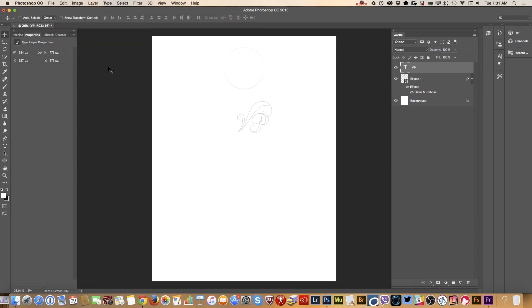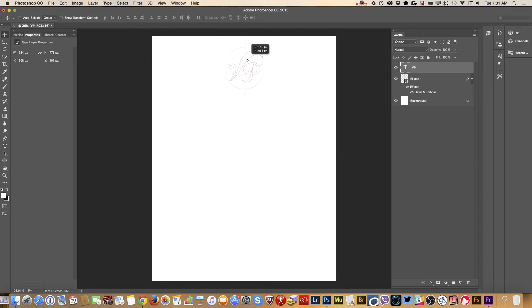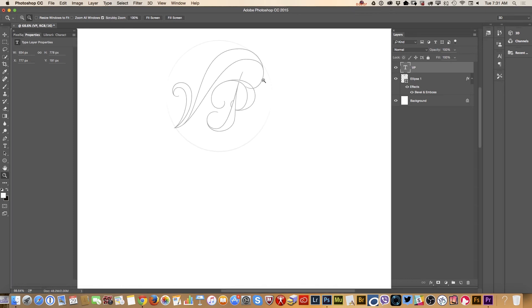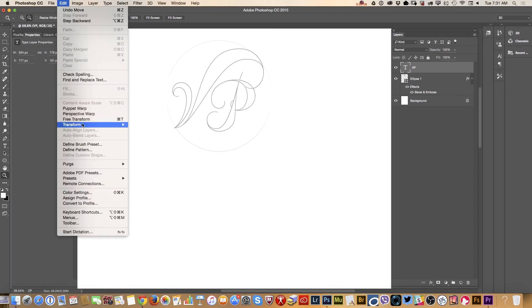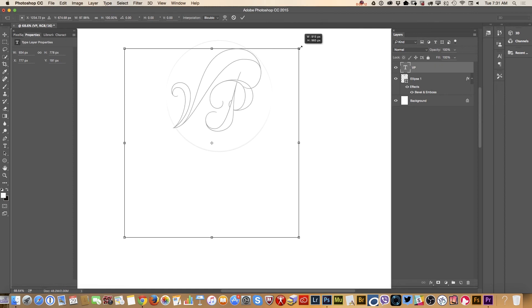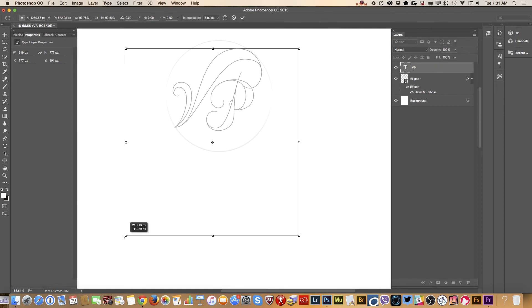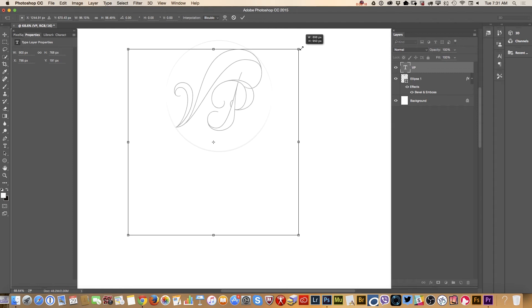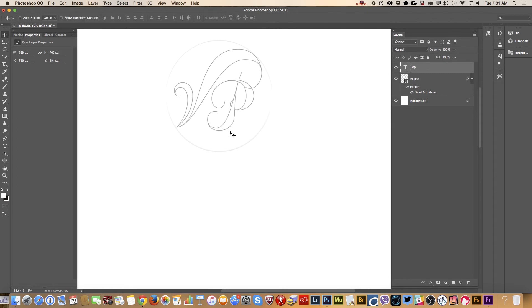Let me zoom in my image. Using the free transform tool, I will resize my initials and apply. What I will do right now, I will do the same. I will bring the slider of my fill all the way to the left.